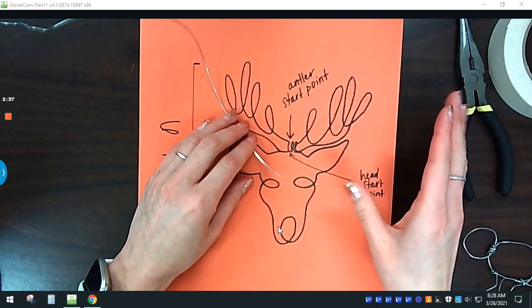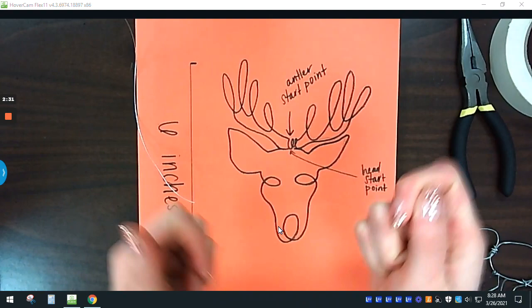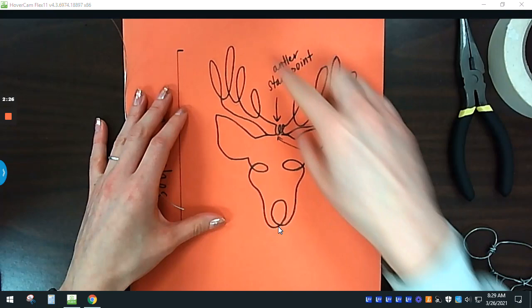Once it's all done on the paper, you can take the tape off and you'll probably have to manipulate it and work with it to get it where you want it. So this one again will be two pieces. I'll have the antlers and then the face.